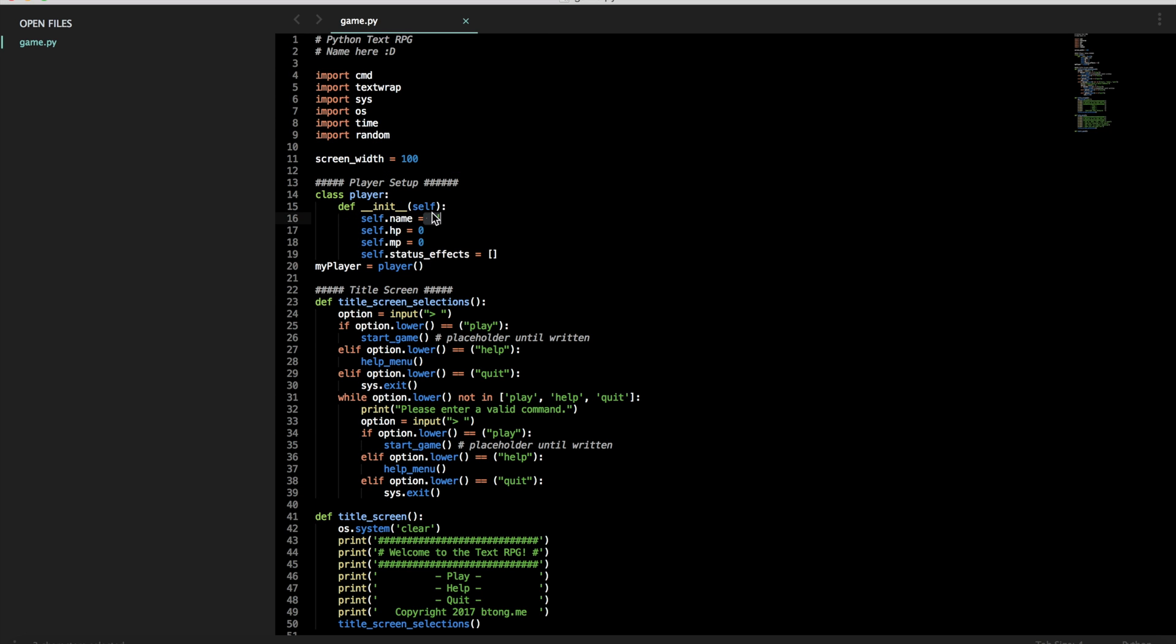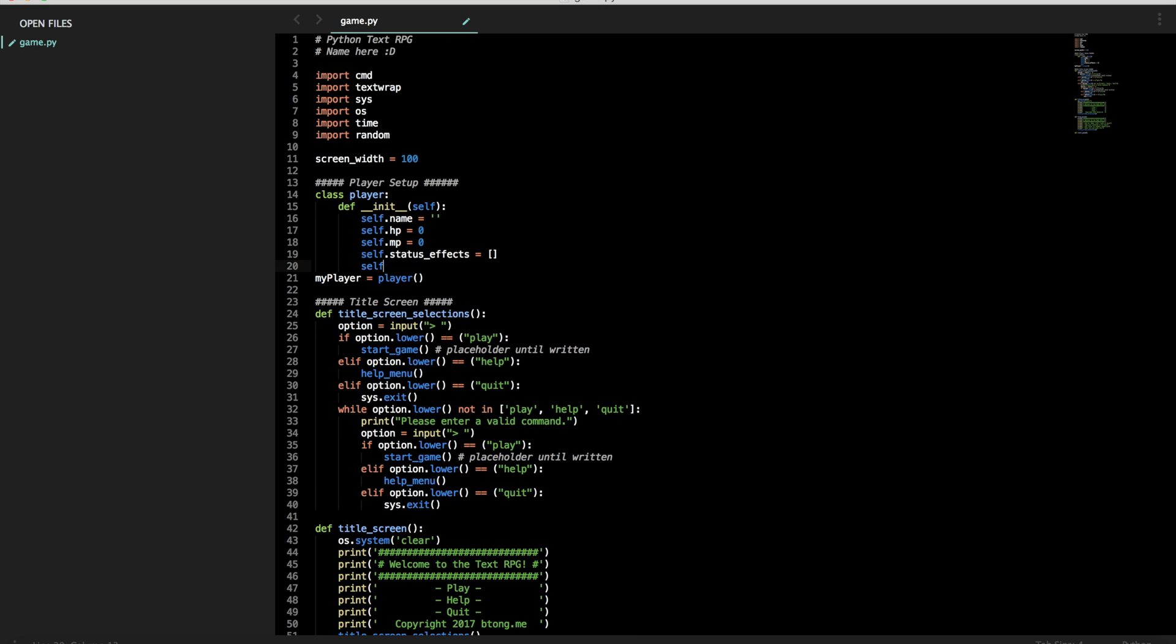So we have above here, we have name, HP, MP, status effects, and we actually need to also add location. Location will be a string basically that we store, and that's where the player is at the time.